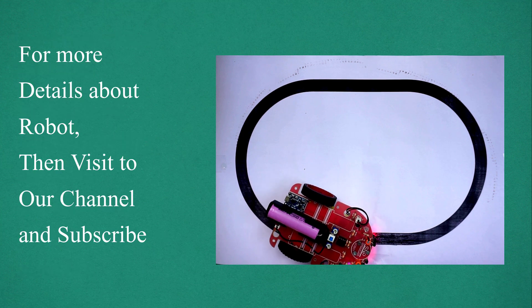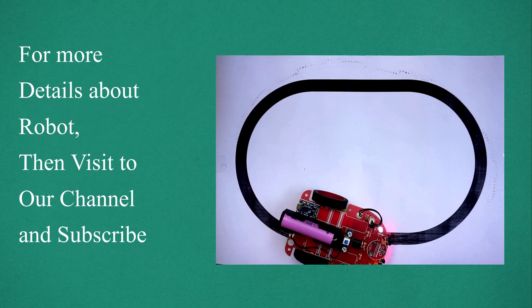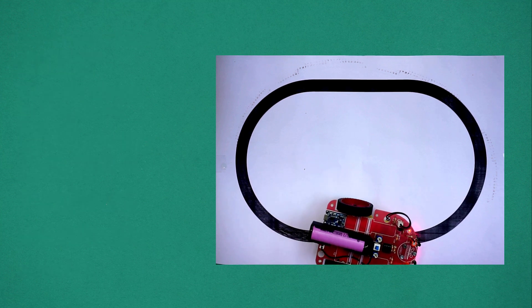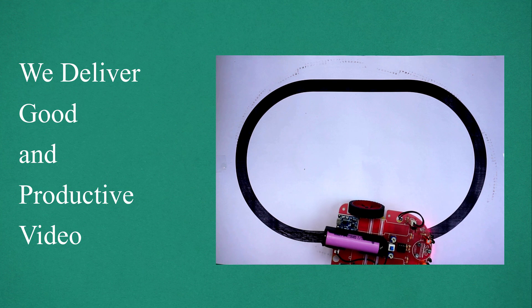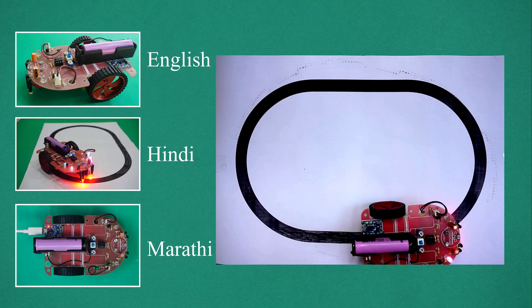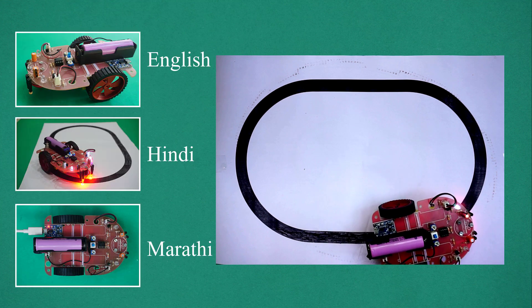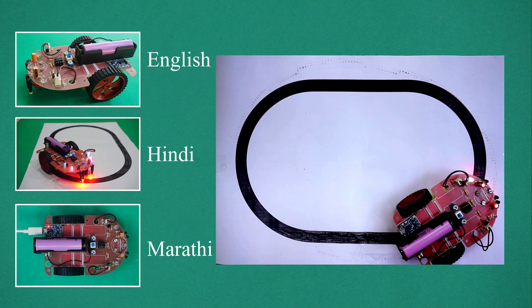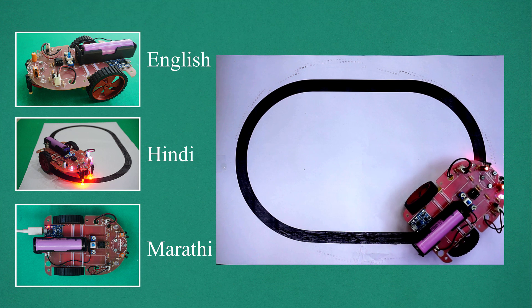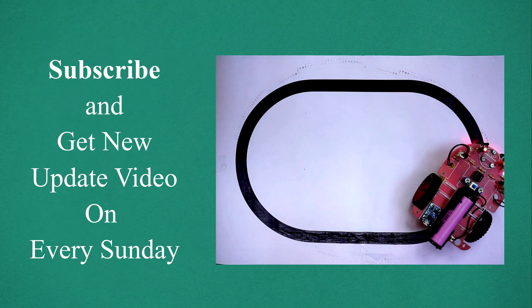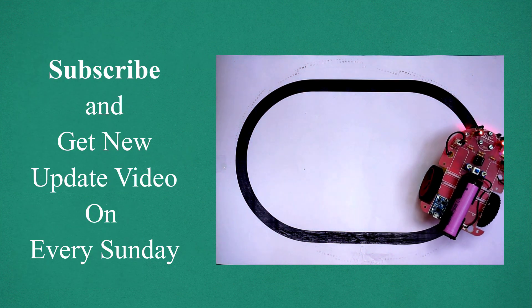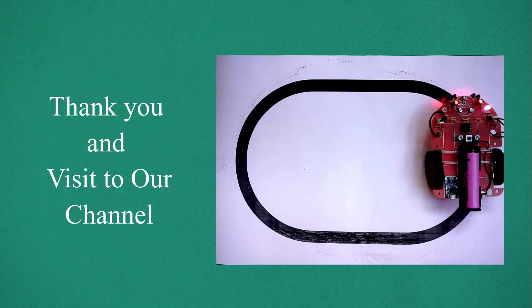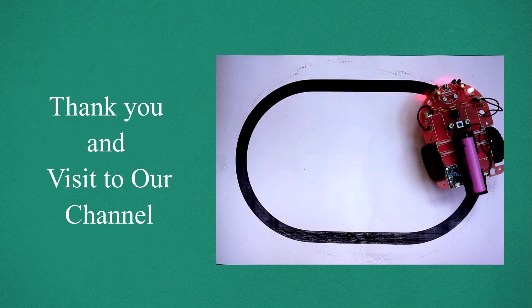For more details about the robot, visit our channel. We deliver good and productive videos for you. All videos are available in three languages: English, Hindi, and Marathi. Please subscribe and get new videos every Sunday. Thank you.